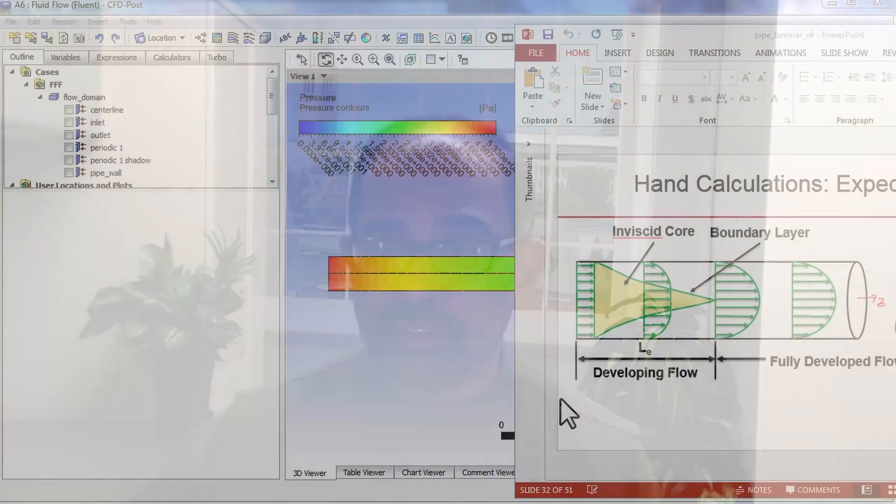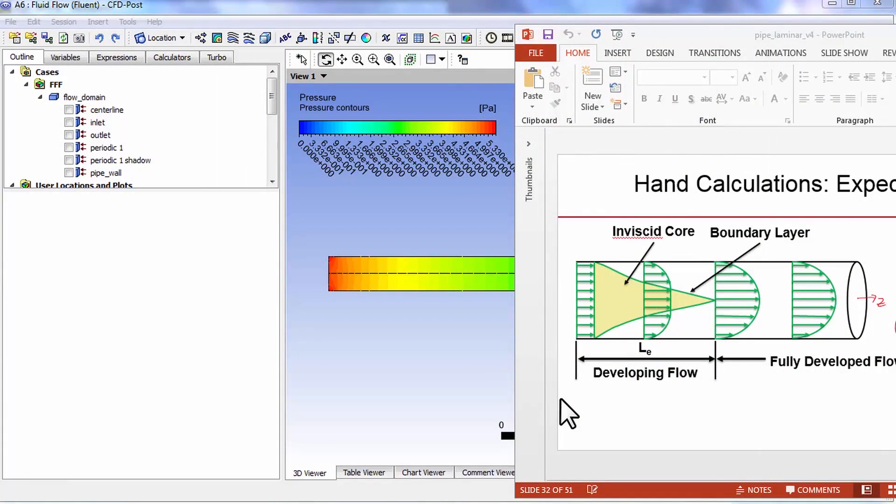Let's plot velocity vectors and get a view similar to what I showed you in pre-analysis under expected trends. I'll try to get a view that looks like that.